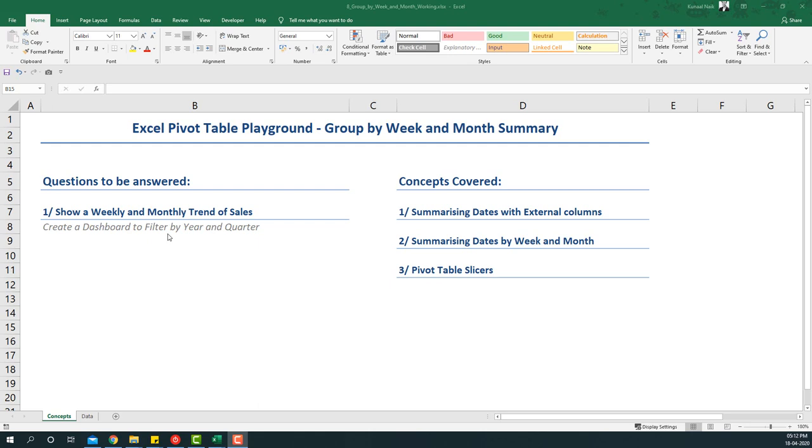Welcome to another video on pivot table playground series. In this video we are going to cover group by week and month. The questions that we'll be answering is show weekly and monthly trend of sales, and while doing that create a dashboard to filter by year and quarter.